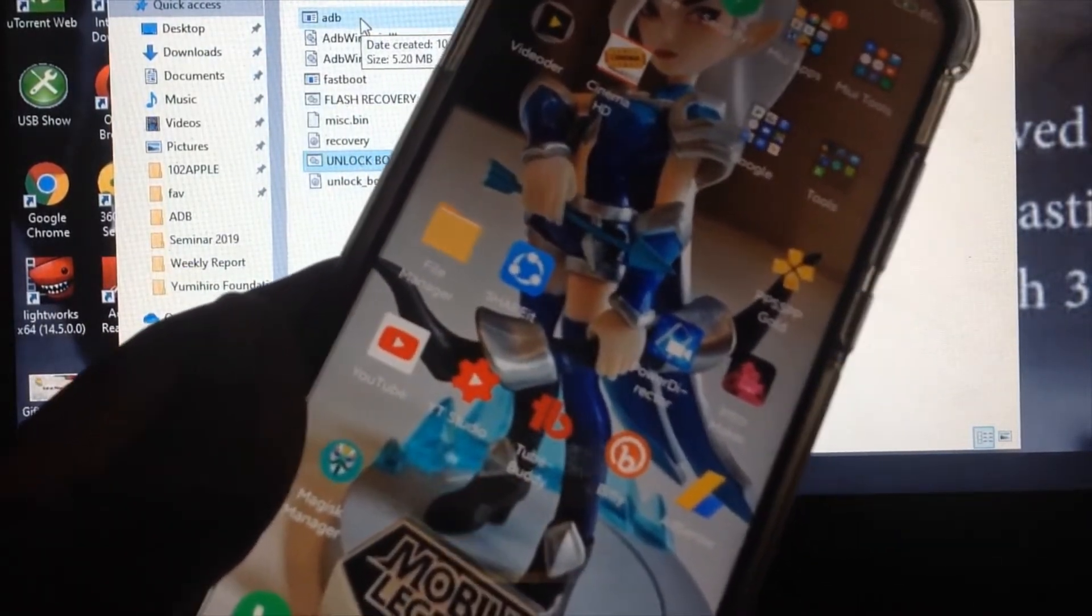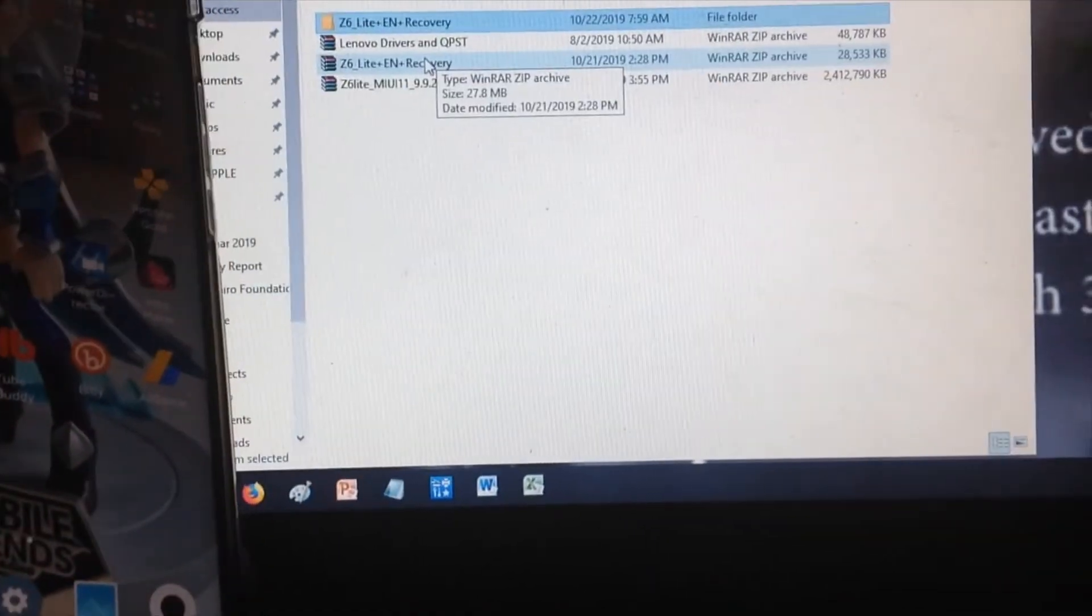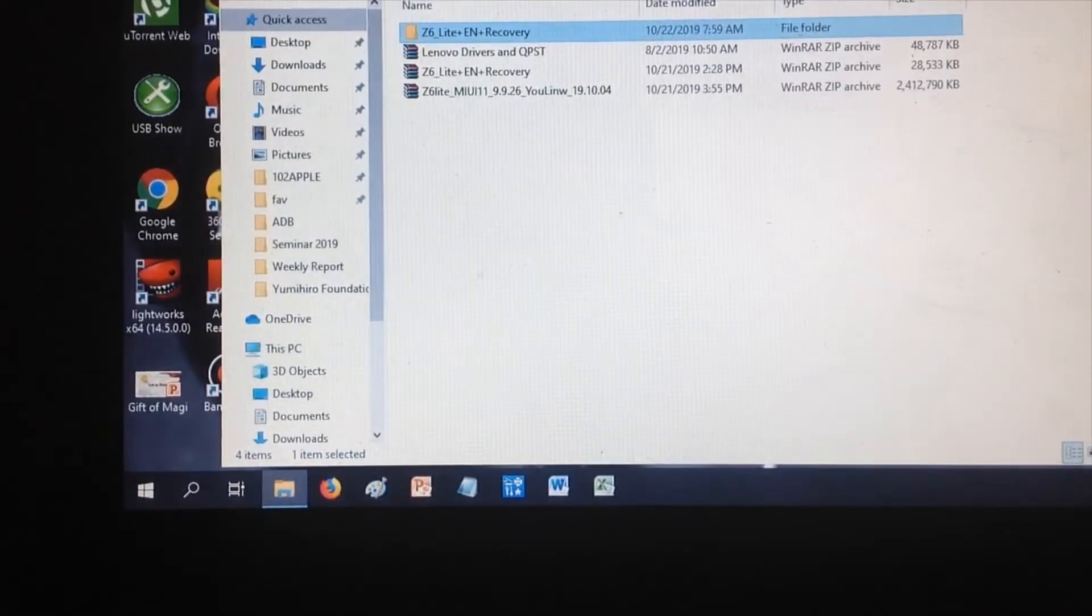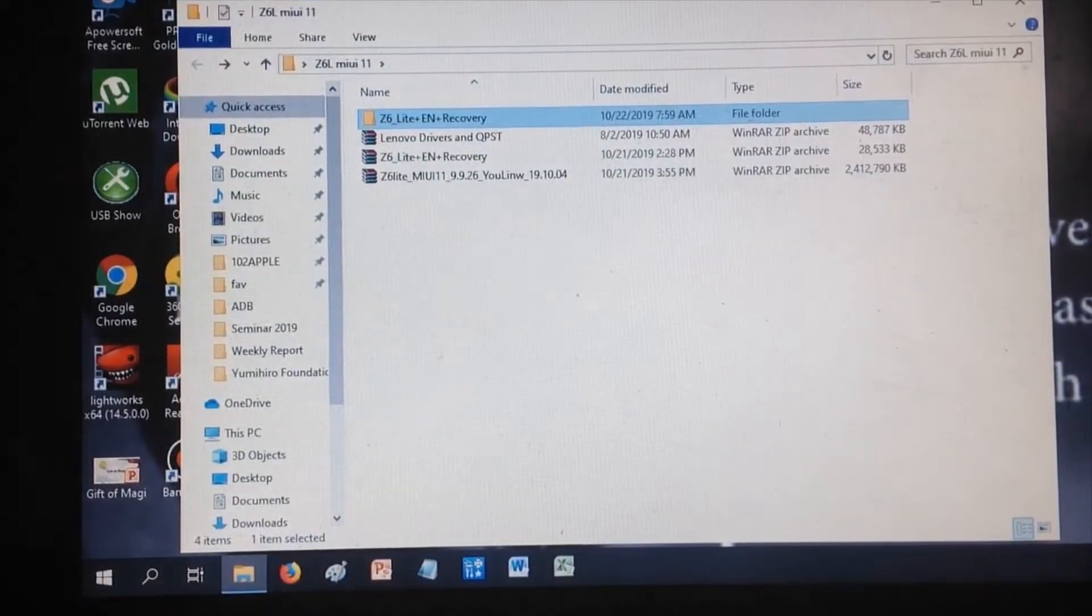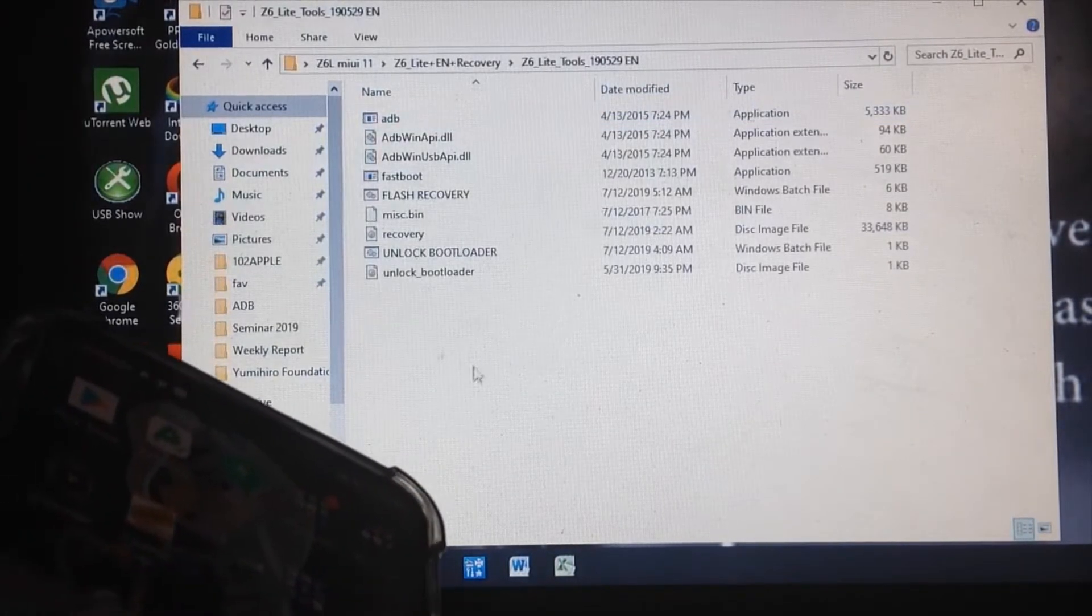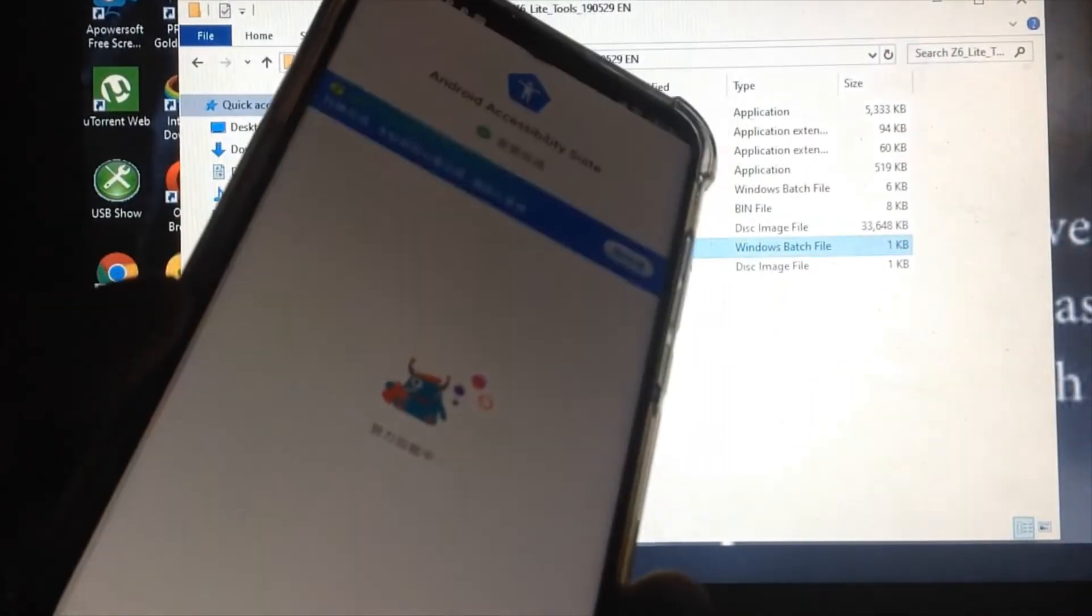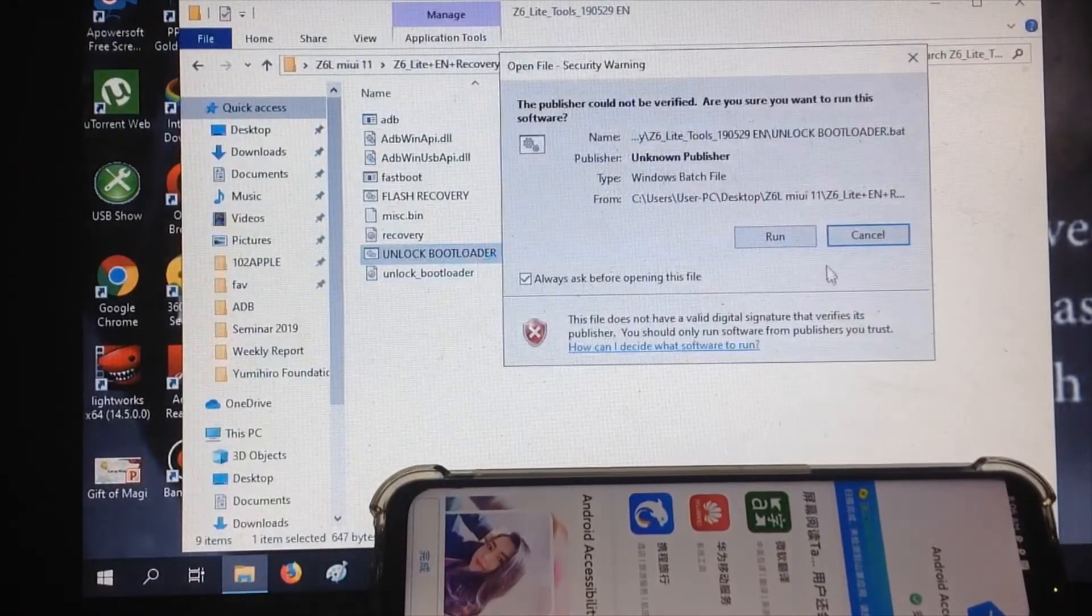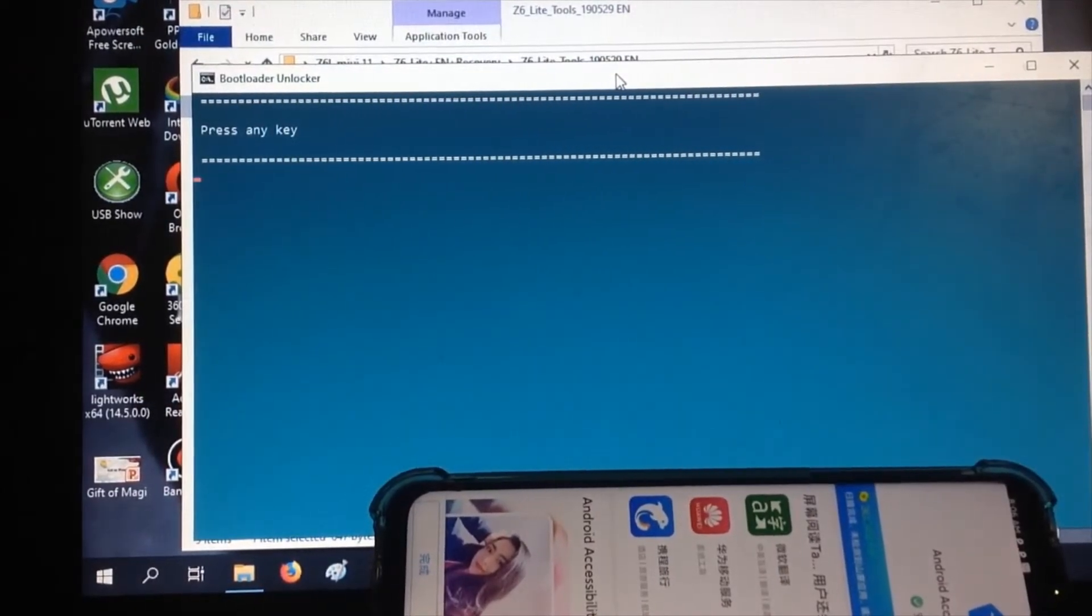If we start now, open the folder for the Z6 Lite. This is the Z6 Lite recovery. In this folder you can find the unlocker. Since I already unlocked mine, I'll just show you how it's done. Click the unlock bootloader and run it.